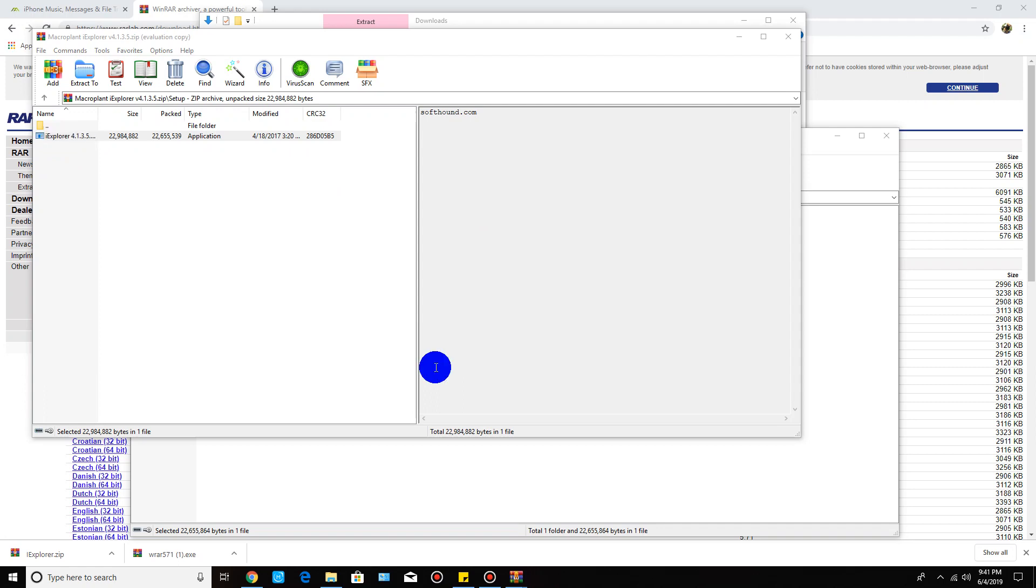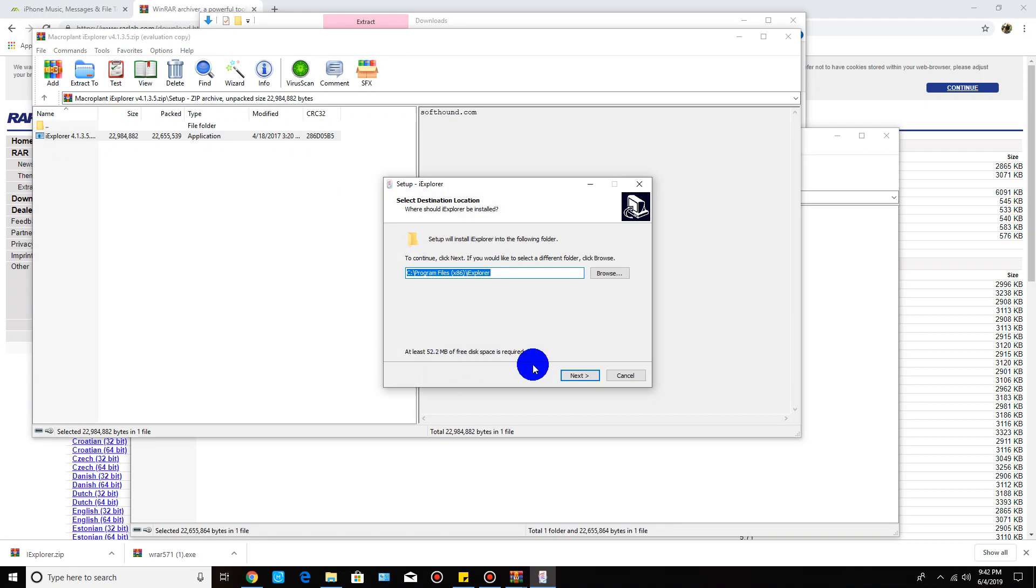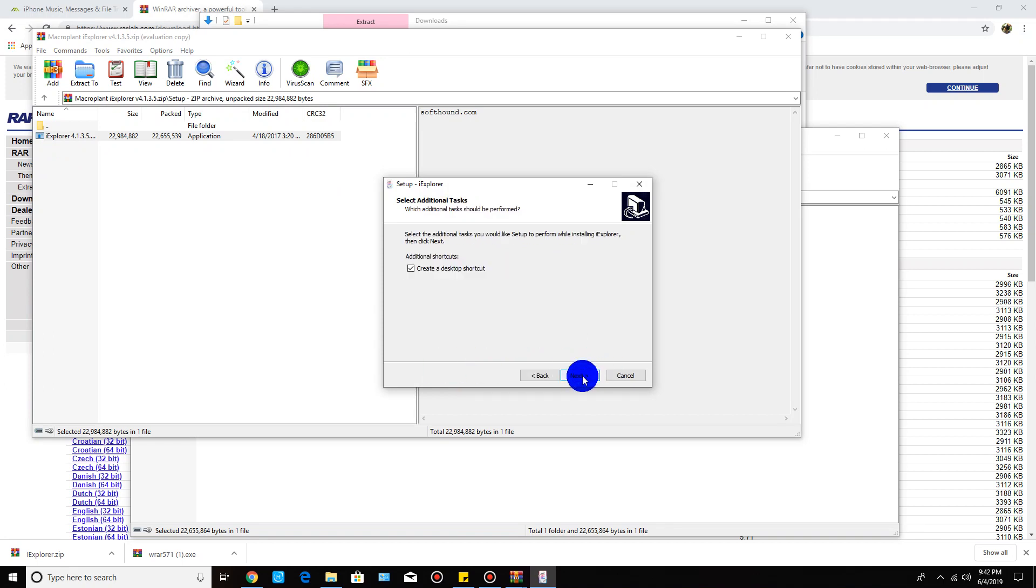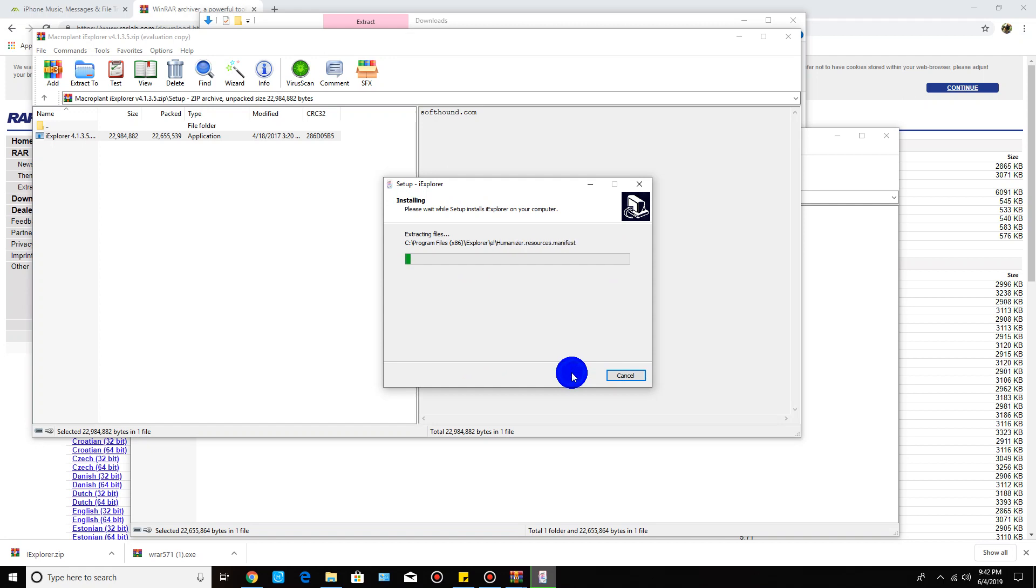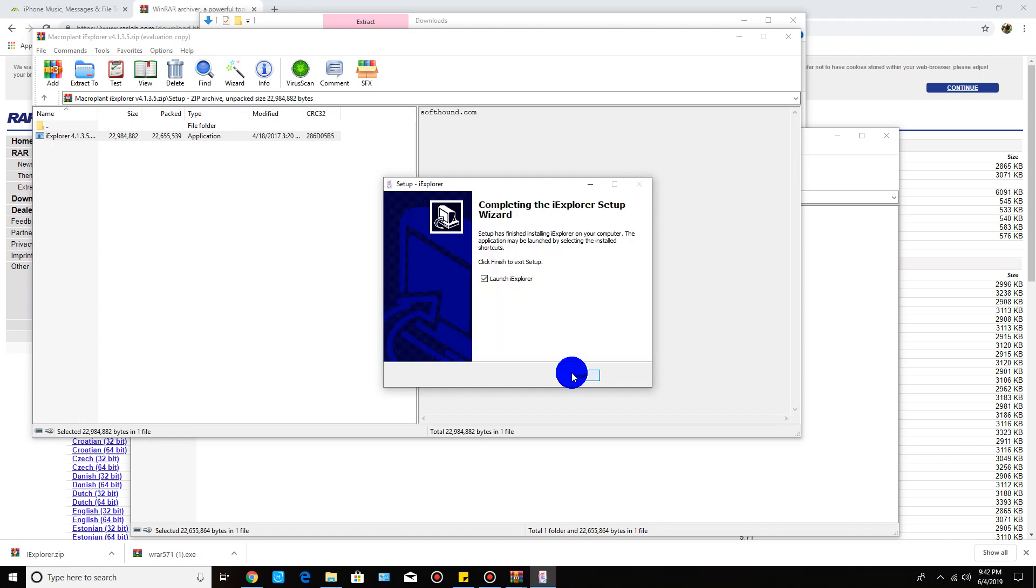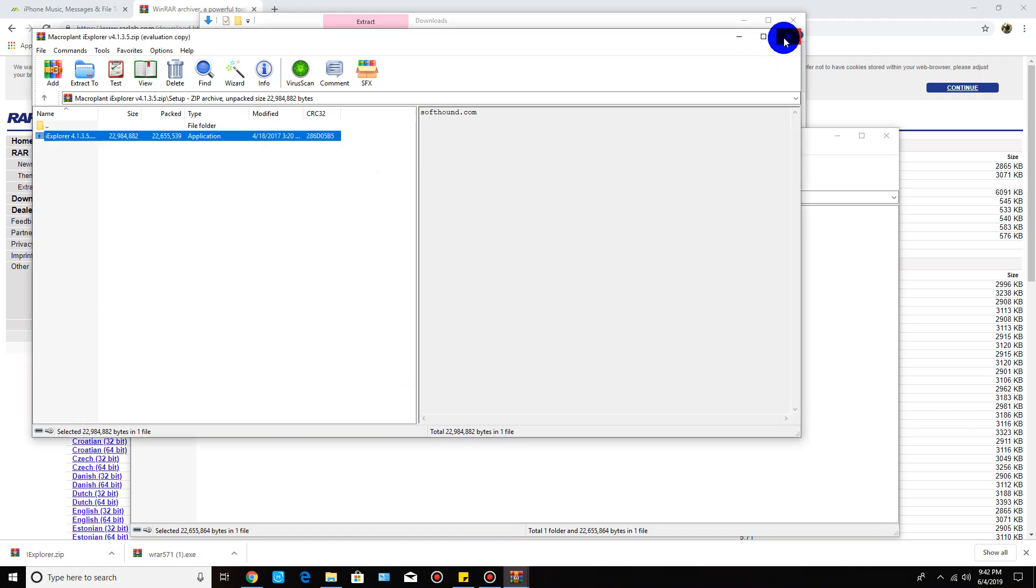From here just follow the prompts. Click yes, and then click next, and then next, next, and install.